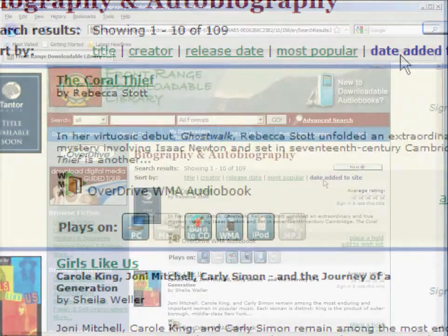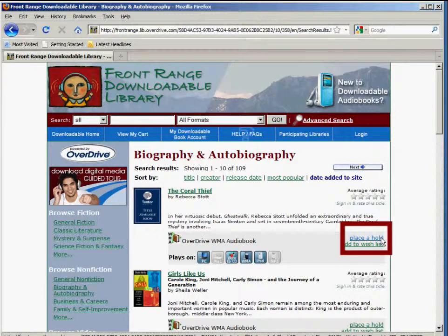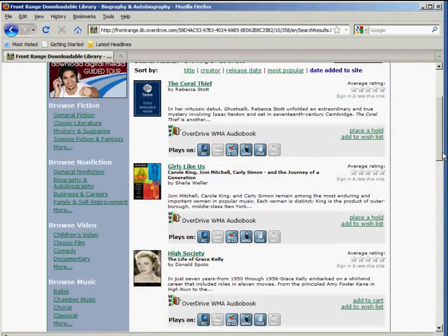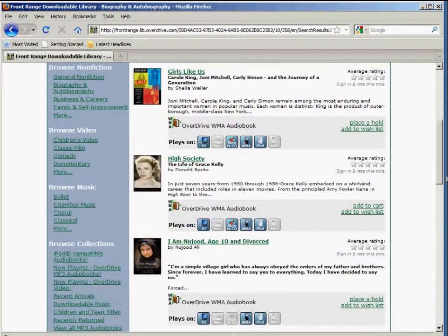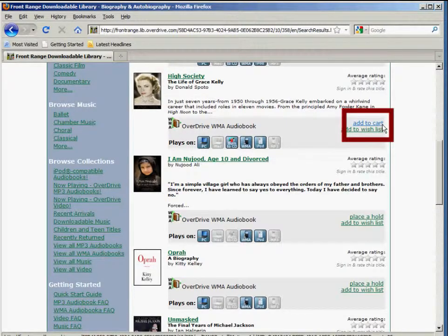Over here on the right, you're going to see either Add to Cart or Place a Hold. This changes depending on the availability of the title. If you see Place a Hold, the title is not available immediately, but just like a book in the library, you can place a hold so you can check it out as soon as it becomes available. If you see Add to Cart, you can go ahead and check out the book immediately.